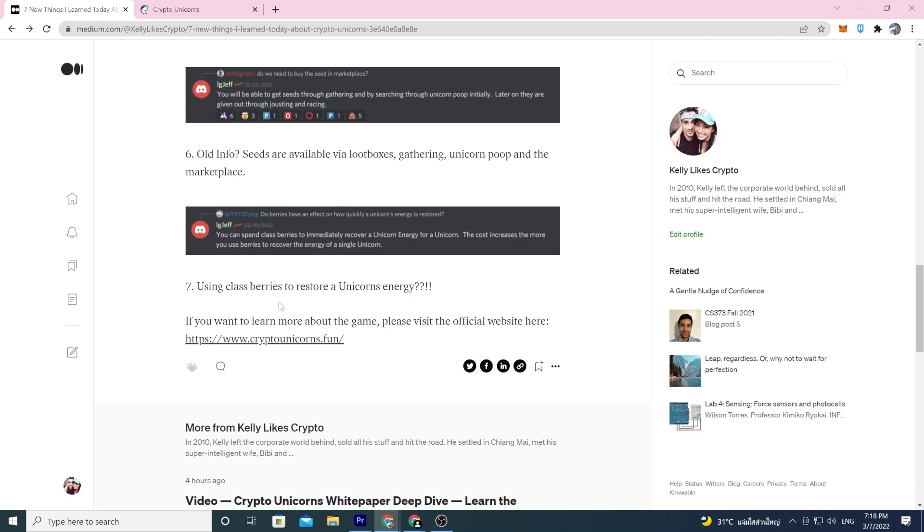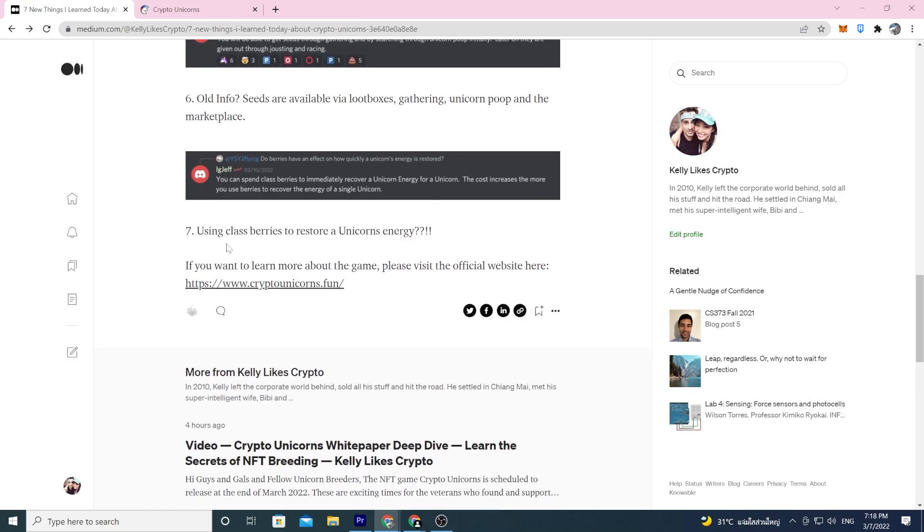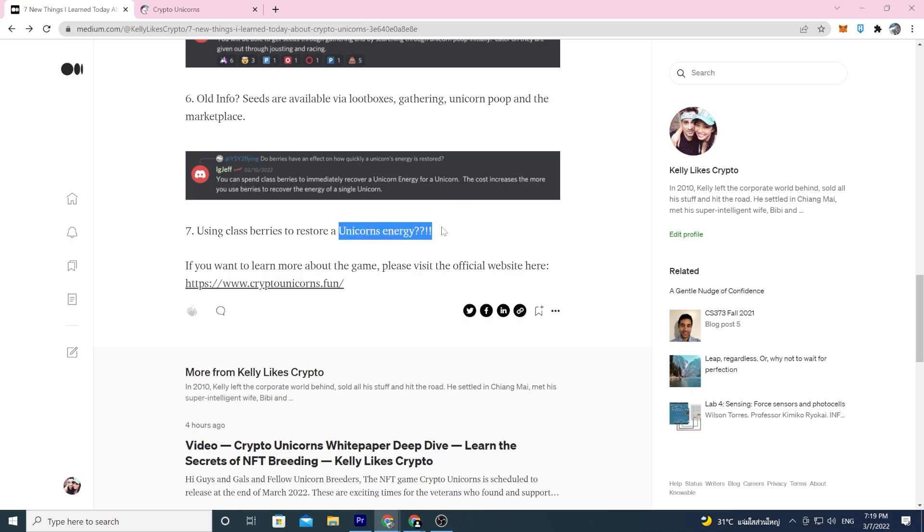Number seven: you can spend class berries to immediately recover a unicorn's energy. The cost increases the more you use berries to recover the energy of a single unicorn. So if you keep doing it, the first time you recover the unicorn's energy maybe it's X amount of berries, then it's going to be double the X amount of berries. I never thought about this, unicorn energy. When a unicorn is crafting I guess he'll be using up crafting energy, and the unicorns go out on their quest so they're using energy on their quests.